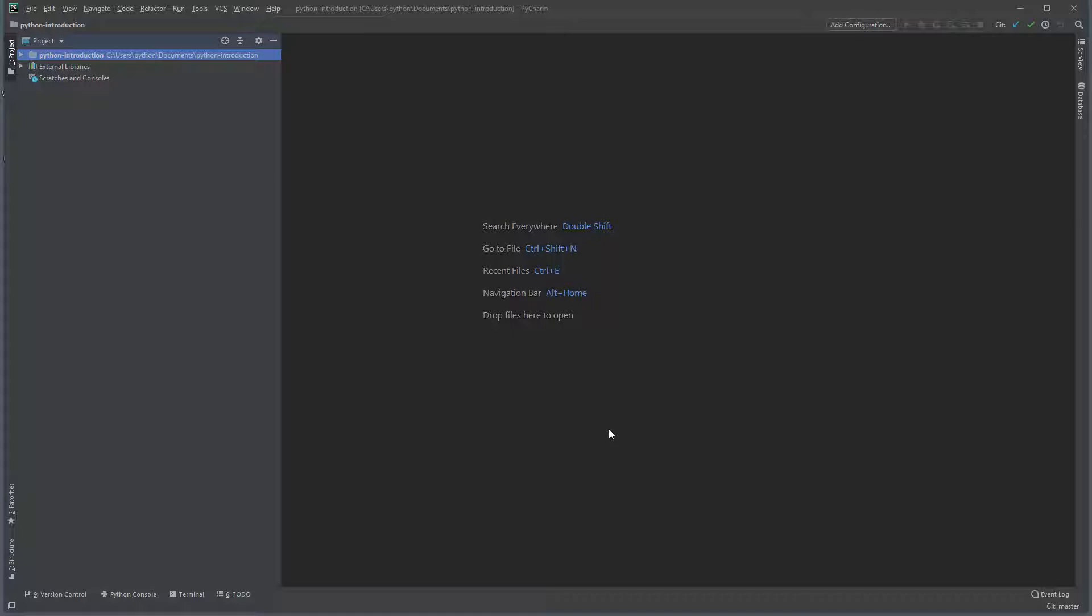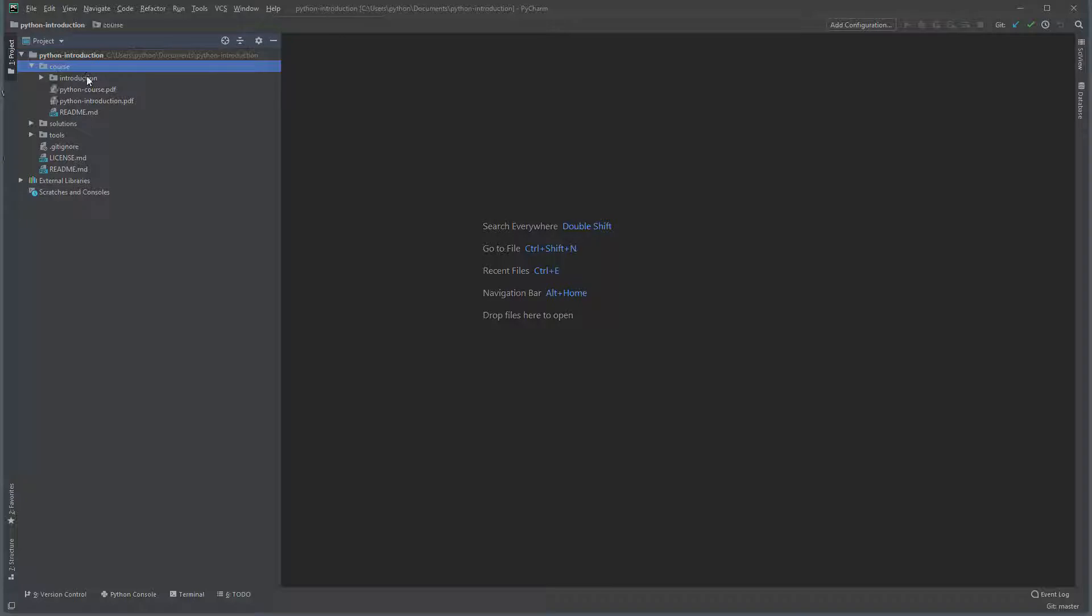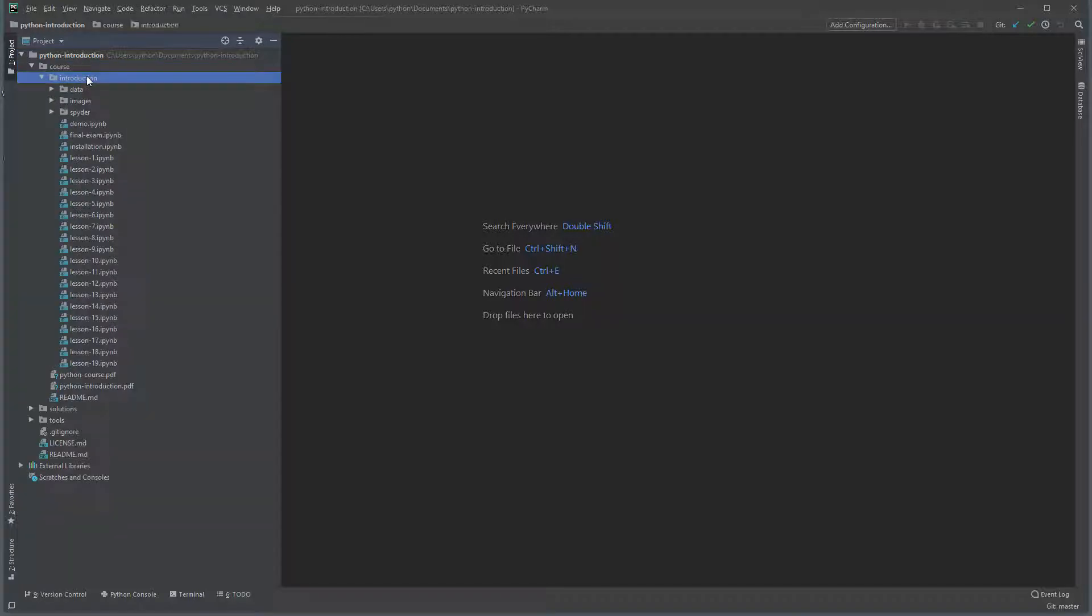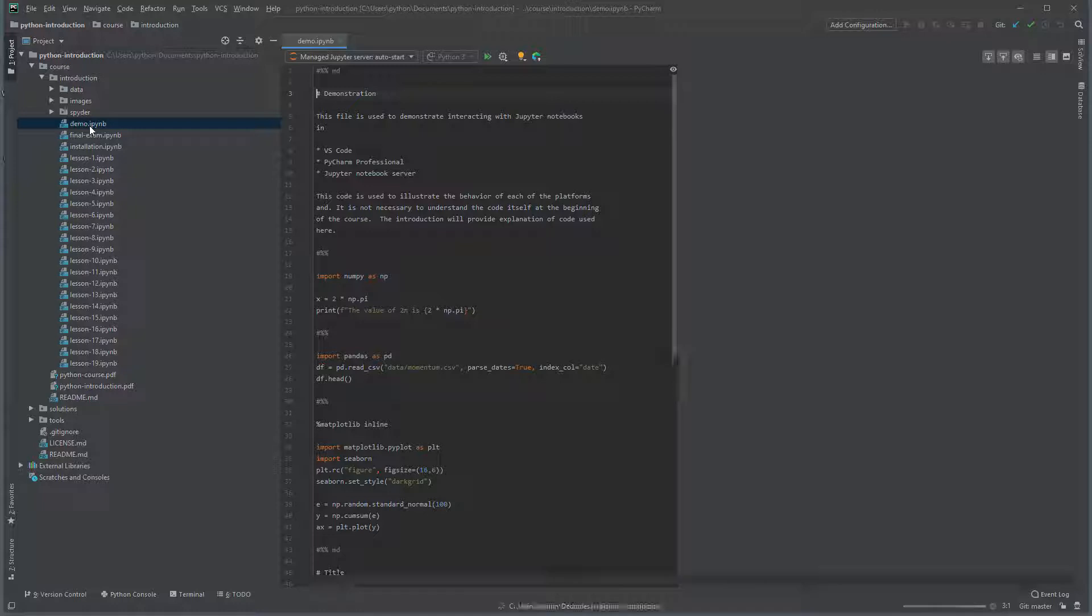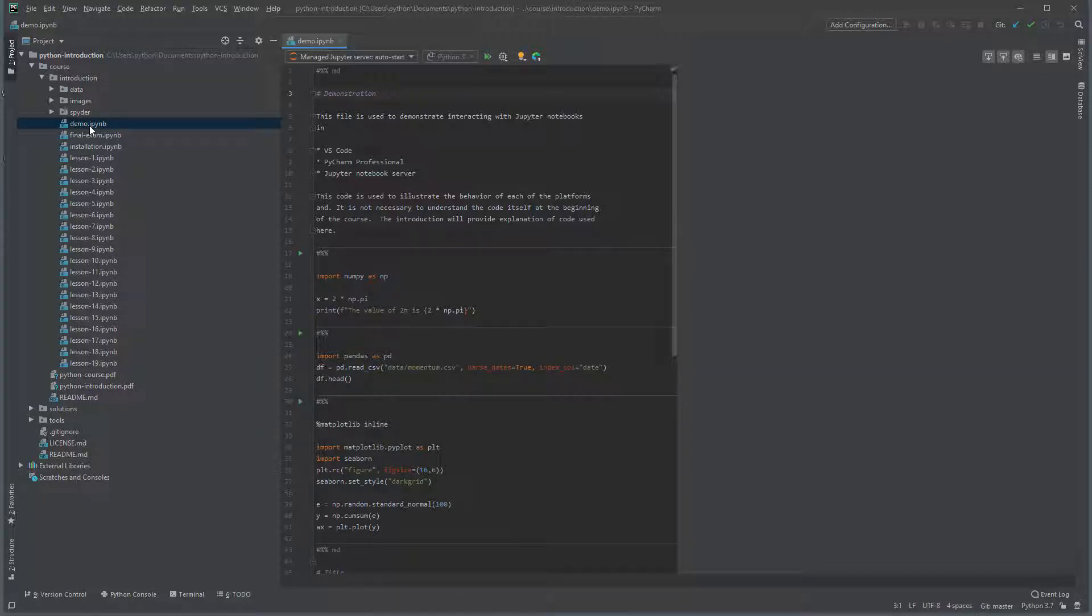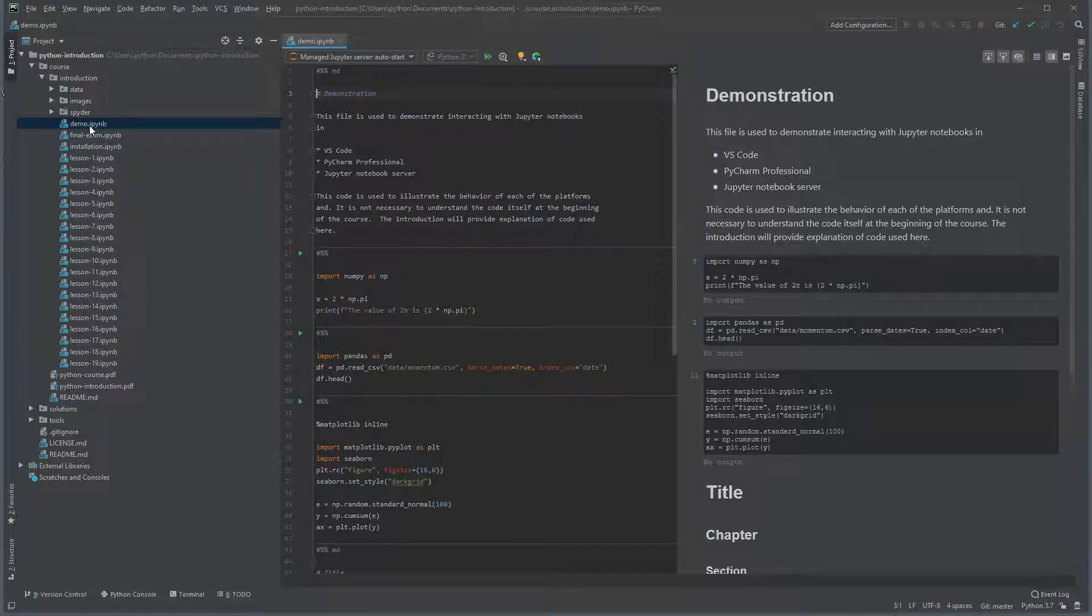When the indexing has completed, select the folder on the left and navigate into course, and then introduction. There you should see the notebook file demo.ipynb. Open this file. Click on project to close the project pane for now.